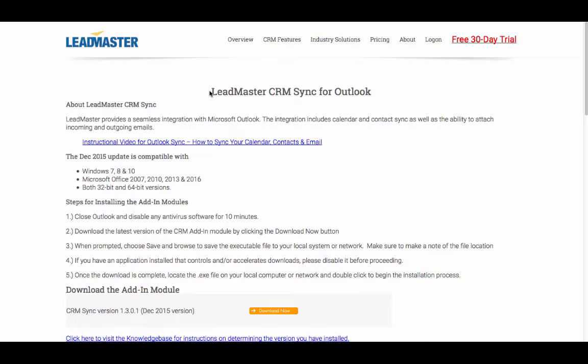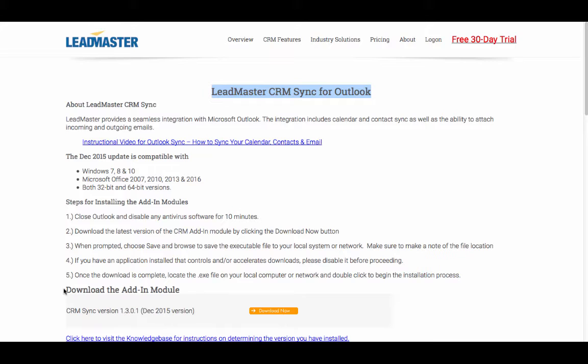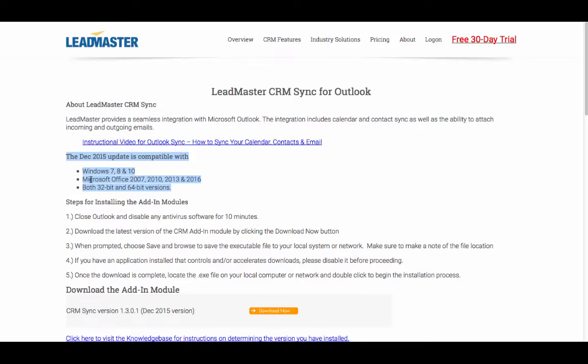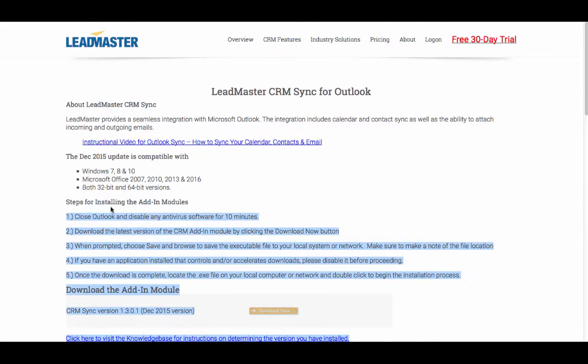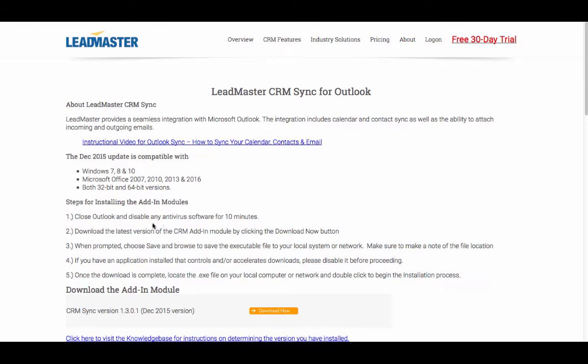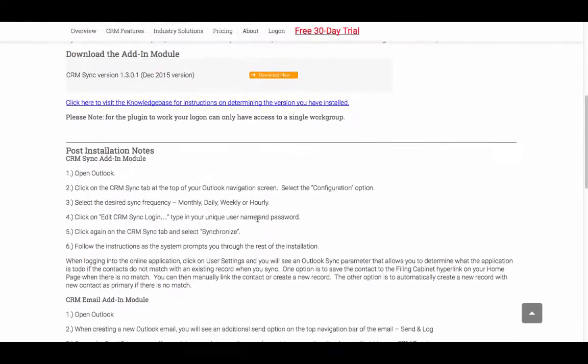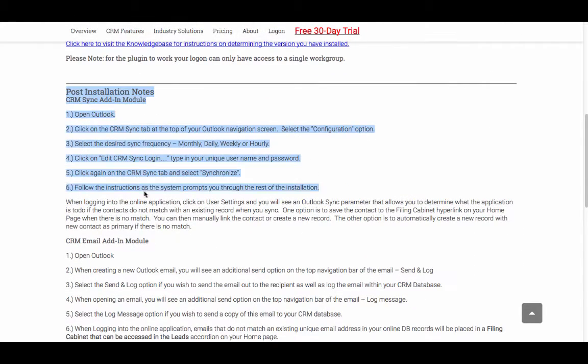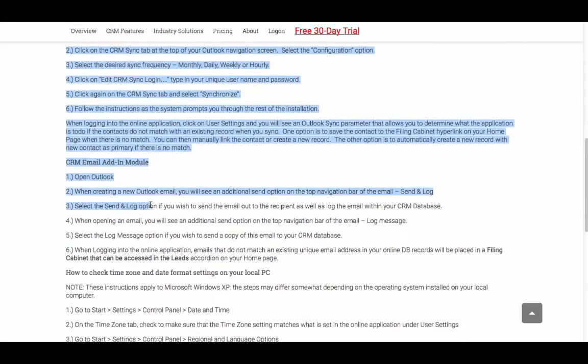This takes you to the Leadmaster CRM sync for Outlook page where you'll find the download link to download and install the software. The CRM sync tool is compatible with a variety of versions of Windows as well as versions of Outlook. You'll find helpful hints for installing the module, one of which is to disable any antivirus software for 10 minutes. You'll also find helpful hints after the installation should you run into problems.